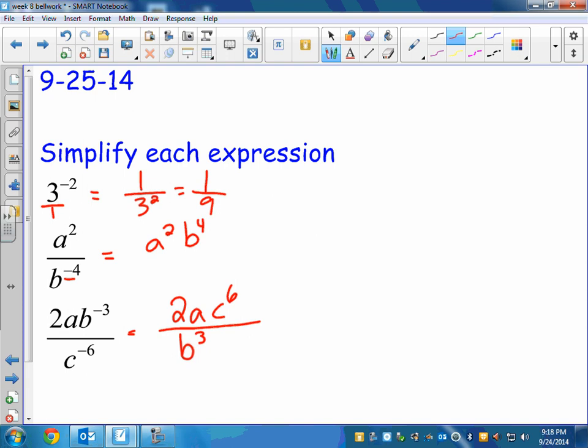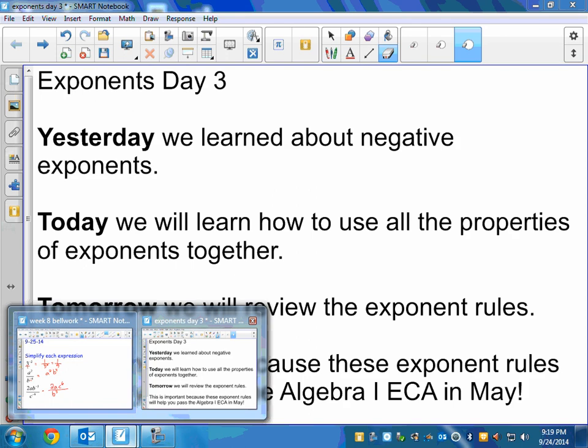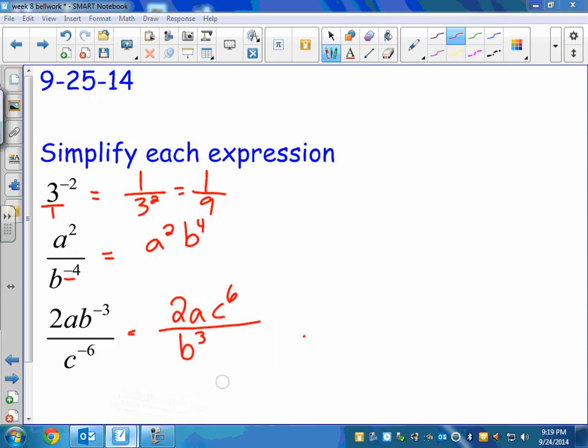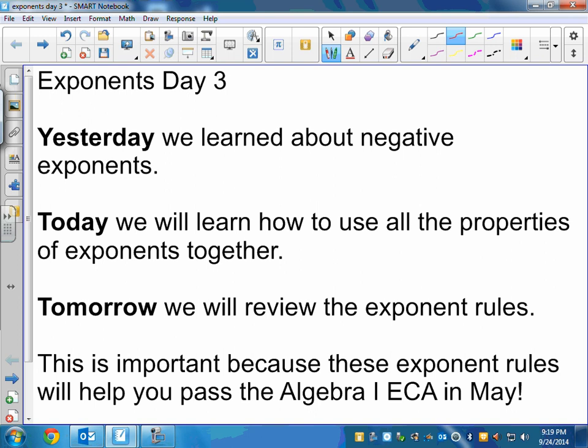I have some notes for you, so the sub can go ahead and pass those out. If I start before everyone gets them, go ahead and pause the video and unpause it when you're ready. So this is our last day for exponents — tomorrow we're going to review for a little bit and then have a quiz. Yesterday we talked about negative exponents; today we're going to use all the properties together and learn a couple new ones. Exponent rules will help us pass the ECA — I wrote May here but it should say December.